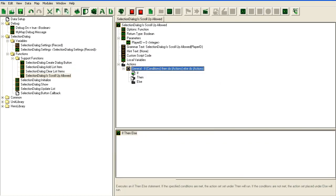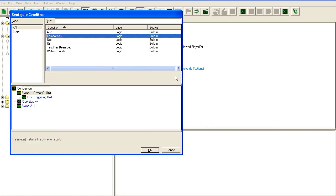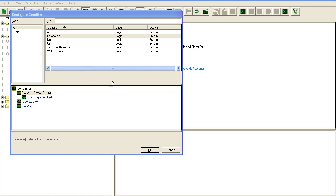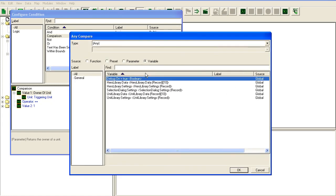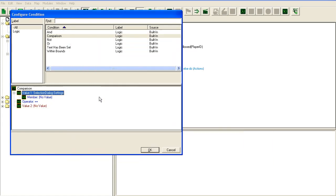To check if scroll up is allowed, we have to check if the current list item position for the player is larger than one.